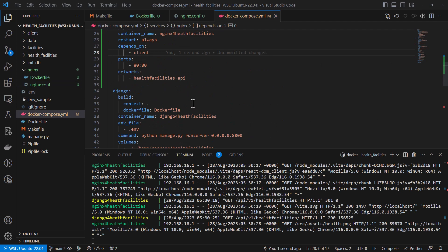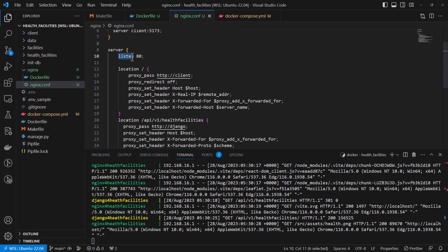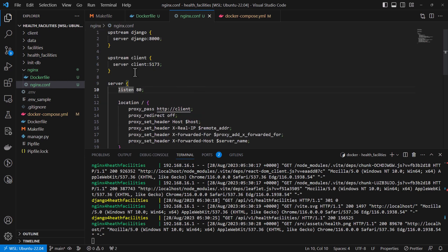So having done a few changes in the NGINX configuration, there was an error here on the listen. There was a colon that was not supposed to be there. And also for the server name, there wasn't a space here. So it was one name. So I've corrected that.